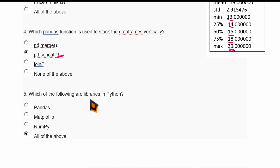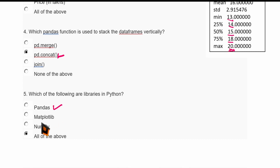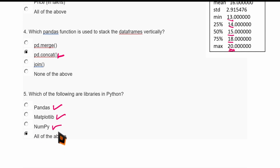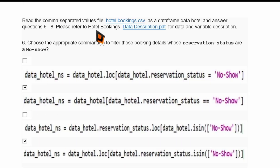Which of the following are libraries in Python? Pandas — correct. Matplotlib — also correct. NumPy is also a Python library. So all three options are correct.